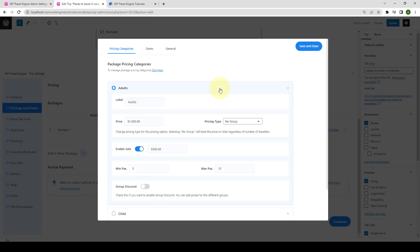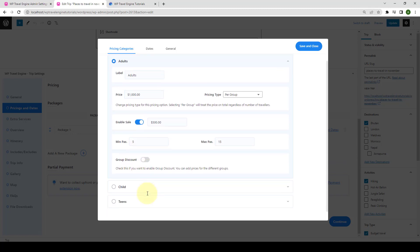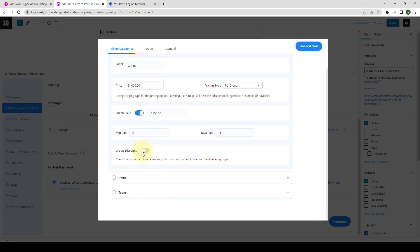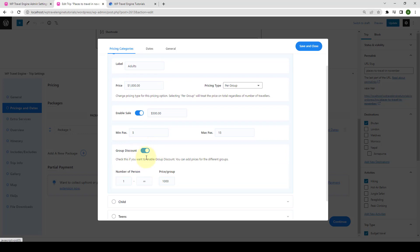If you open one of the categories, here you will find the option to enable or disable the group discount. Let's enable the group discount.